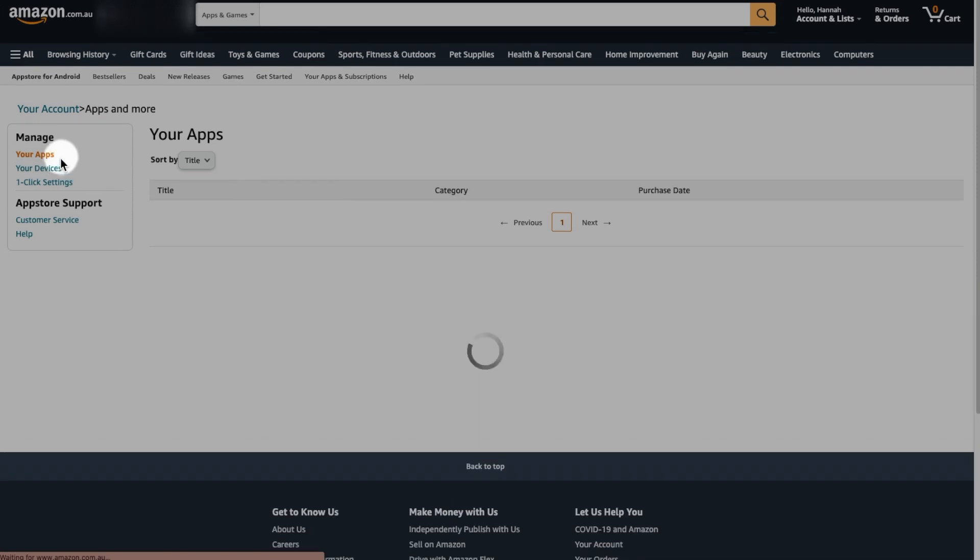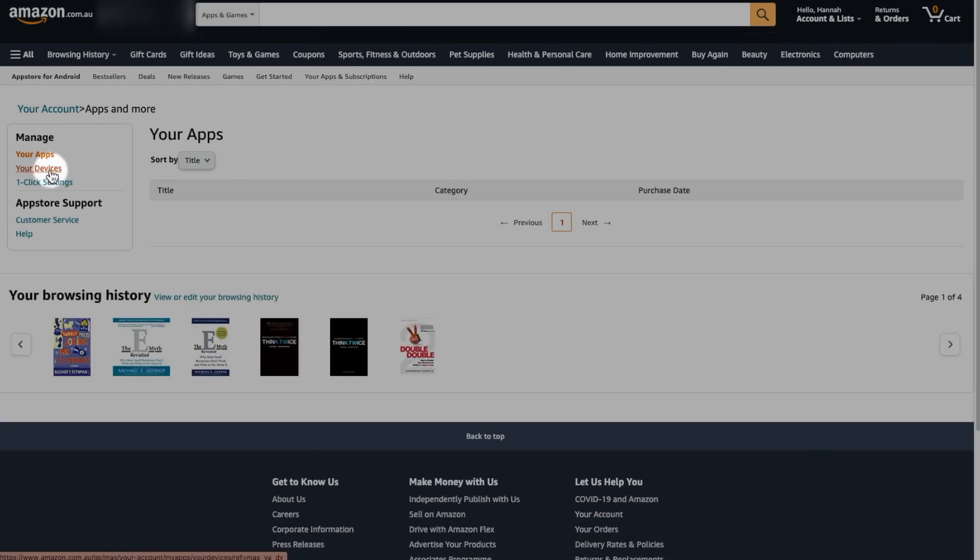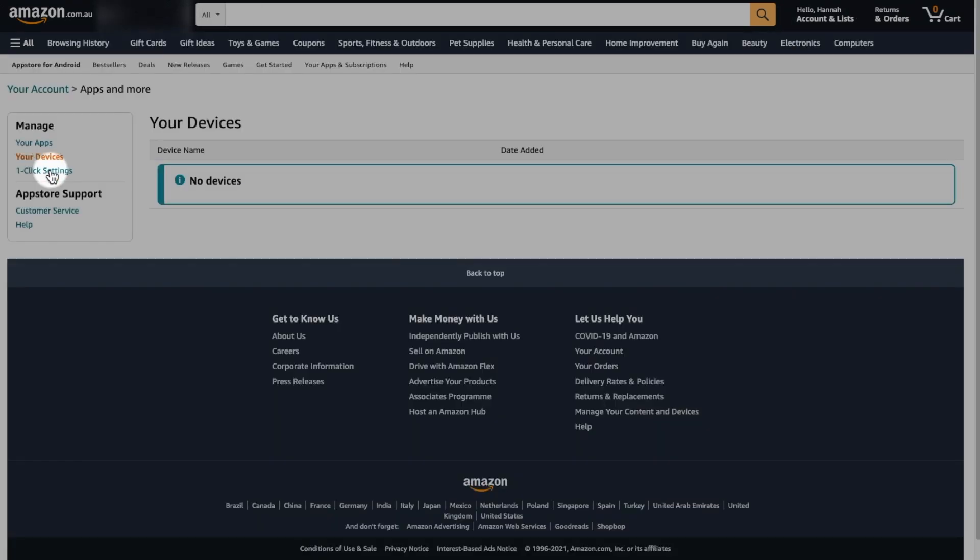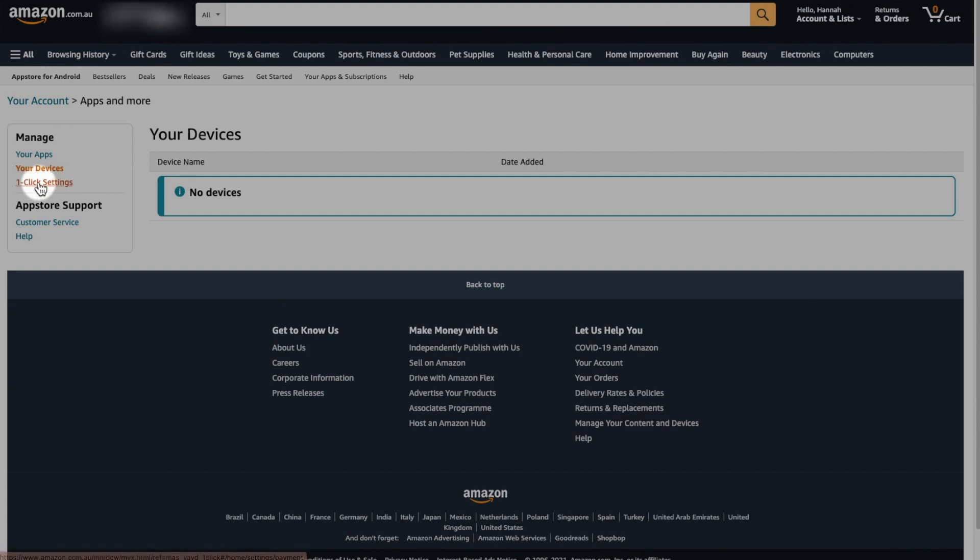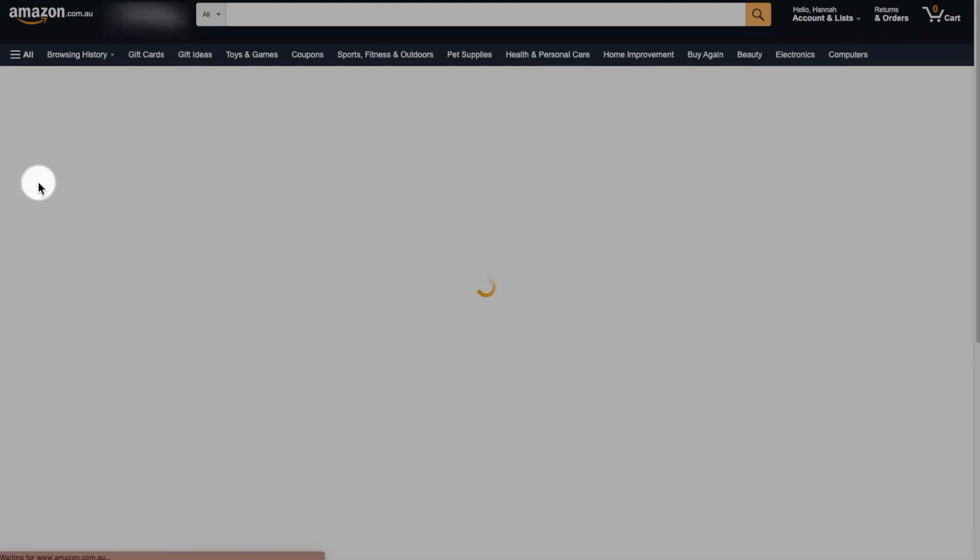So you would now see the devices that you connected to Amazon. Under your devices, you'll need to click into one click settings. And there you will see this window pop up.